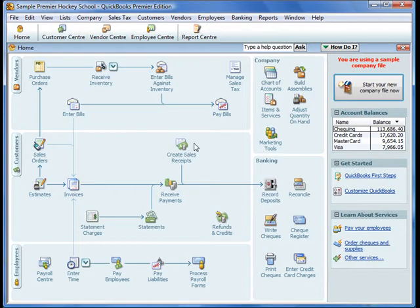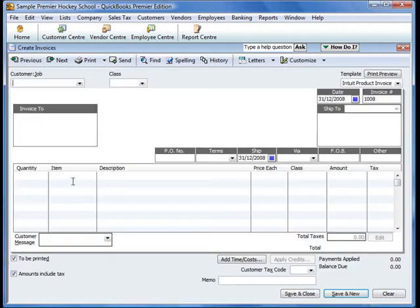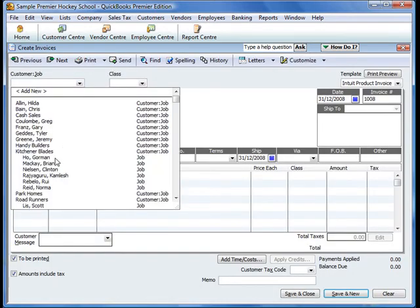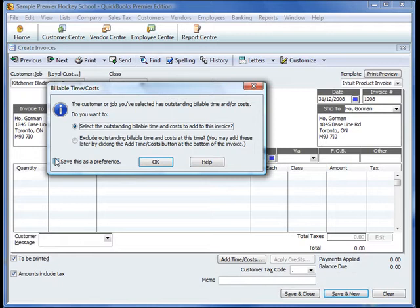When it comes time for creating invoices in QuickBooks, when we use the time, expense, and mileage tracking features, actual creation of invoices becomes very easy. I'll show you why. We'll create an invoice for one of these clients that we've been entering time and expenses against. I've selected that particular customer. Immediately QuickBooks pops up and tells me that there's outstanding billable time and/or costs associated with this client and asks whether I want to add those time and costs to this invoice.